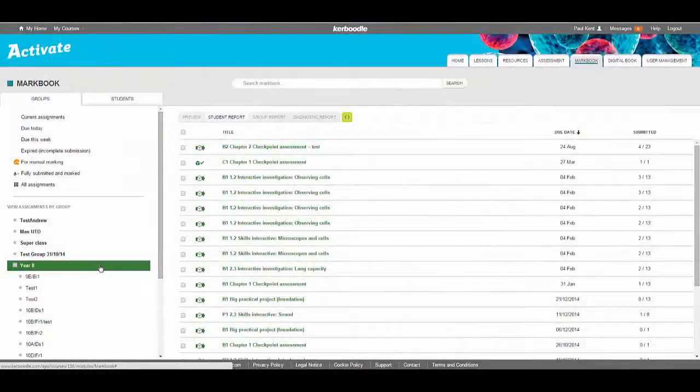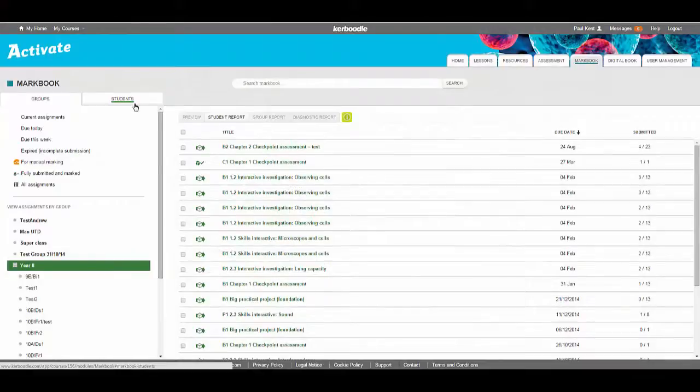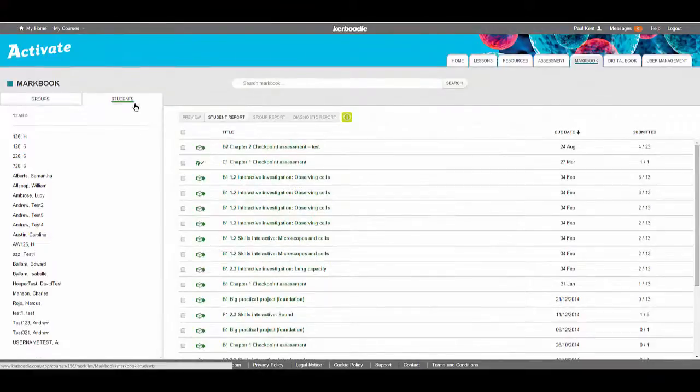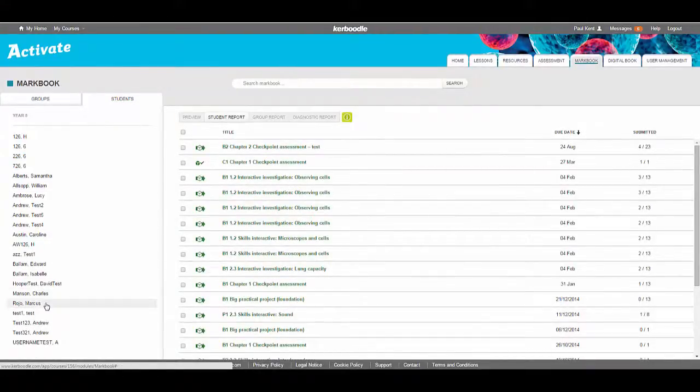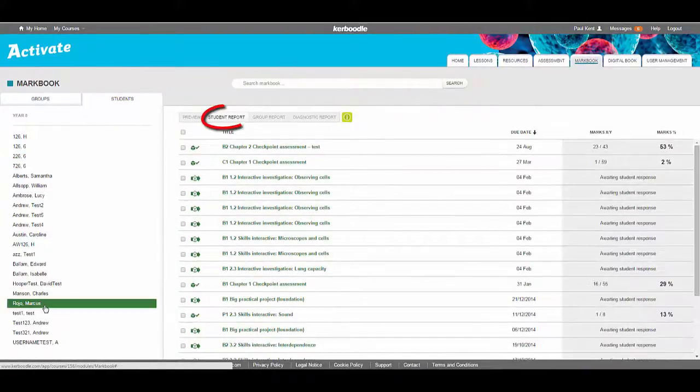To run a student report, click on the Students tab and select Student. Select Student Report.